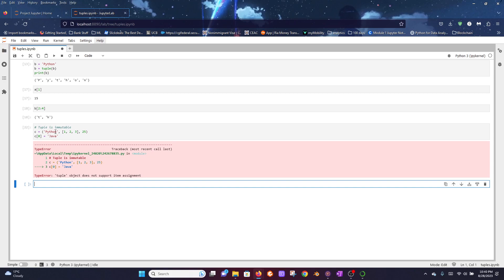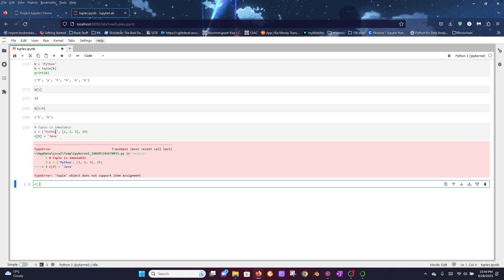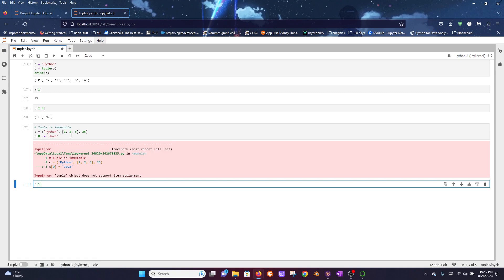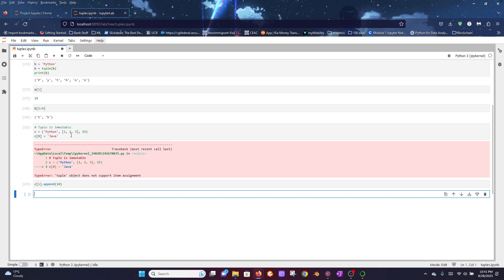Now let's say we want to add another element to the list in index position 1. The way we can do that is by accessing the tuple first by using c[1], and we're using 1 here because the list is at index position 1. Now we have access to the list. Let's say we want to add another number to it. The way we do that is by using the append function. Let's say we want to add the number 10. And now let's print out the tuple again.